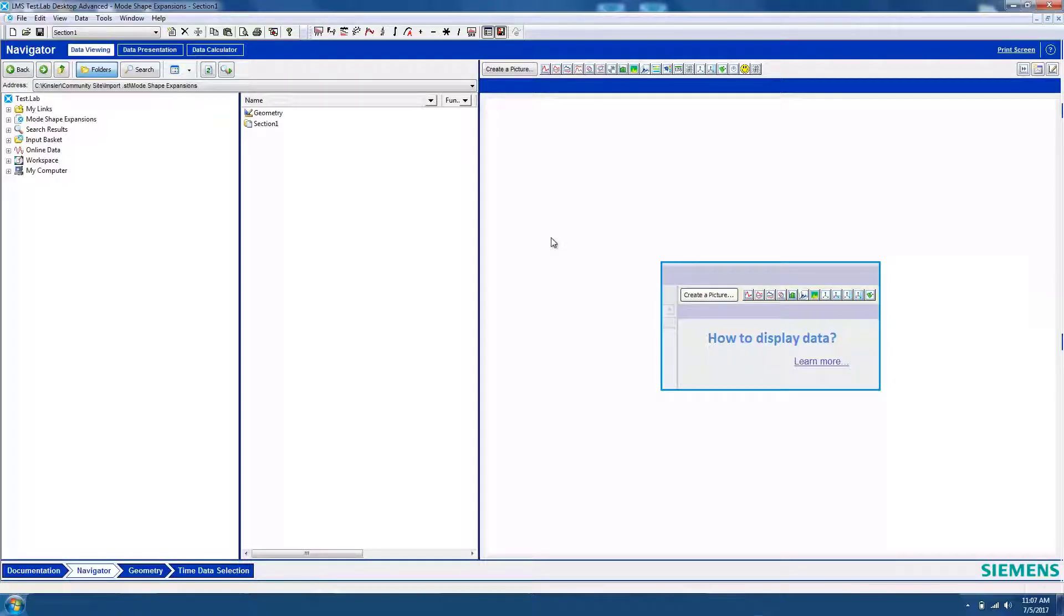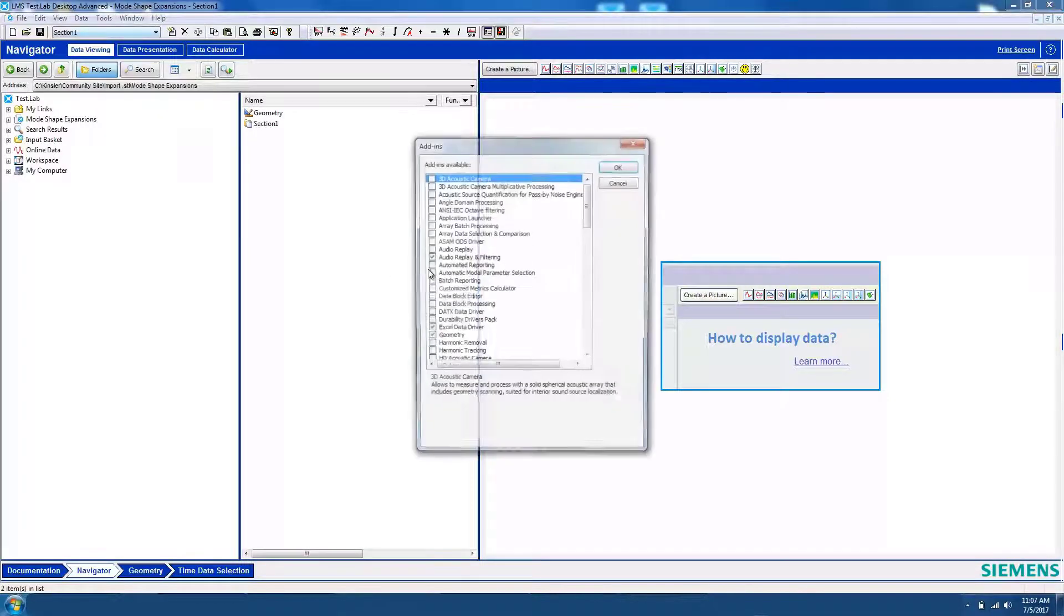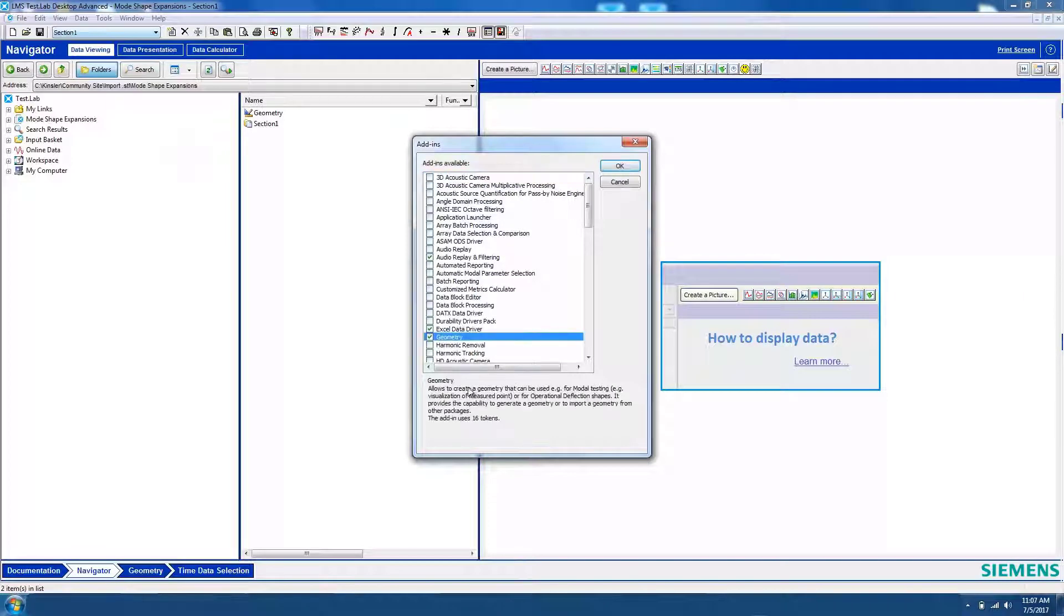In TestLab, it's possible to animate CAD geometry with modes that were calculated from acquired test data. To animate this CAD geometry, go to Tools, Add-ins, and turn on the Geometry add-in.